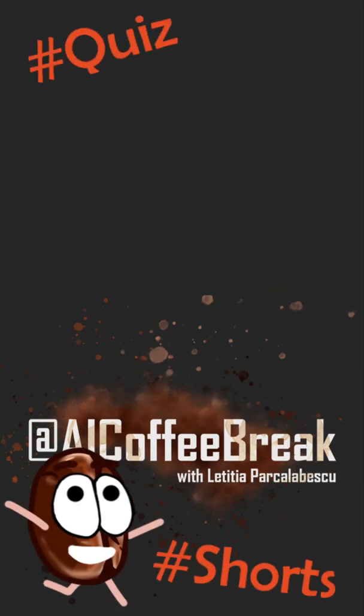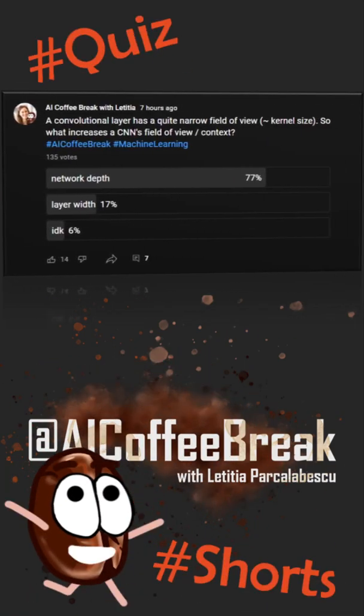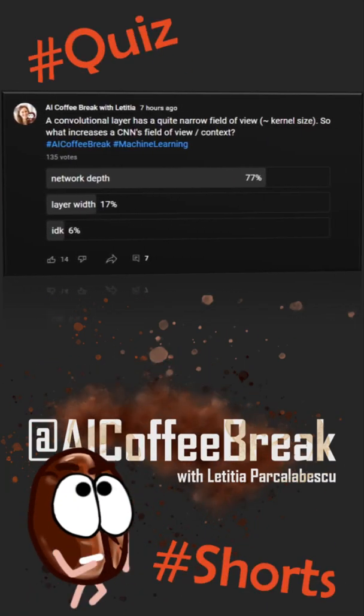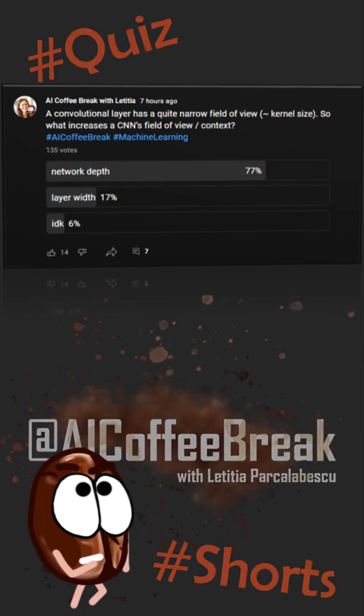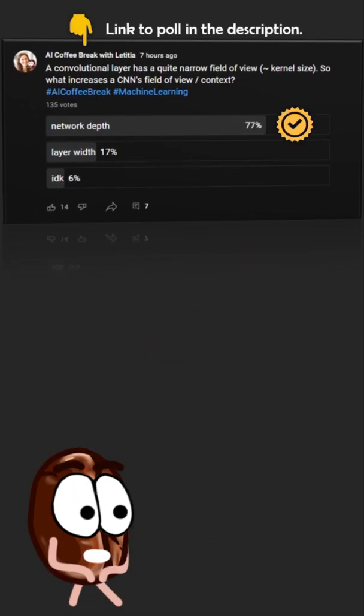Hi, we have this question on our quiz, where some of you asked why it's the convolutional neural network's depth that increases the field of view or context window, in other words.